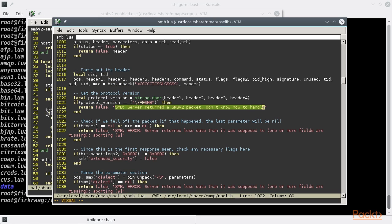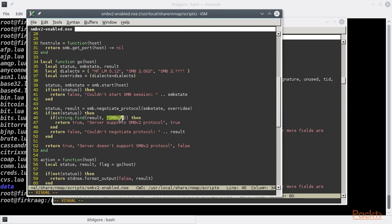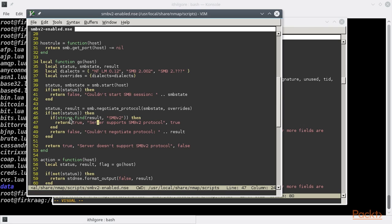Our original script tries to see if that message result has the keyword SMB version 2 in it. If it does, then it means that the server indeed supports version 2 of SMB. It uses the built-in find method from the Lua string library to accomplish that.